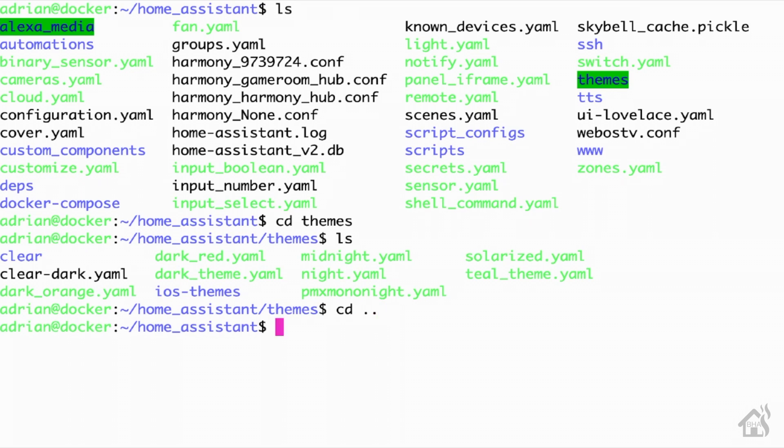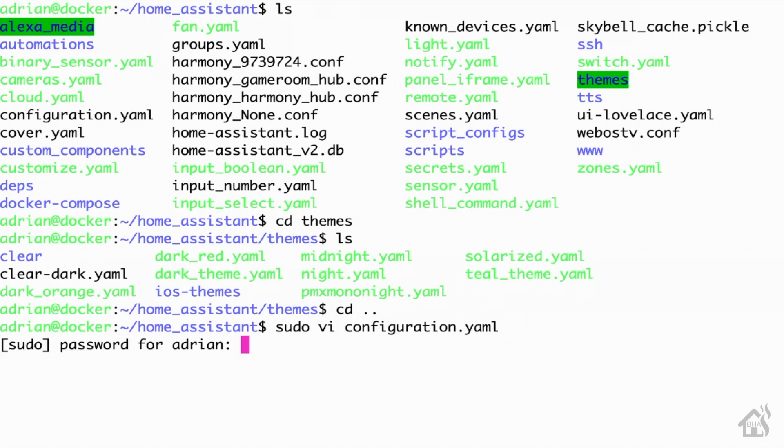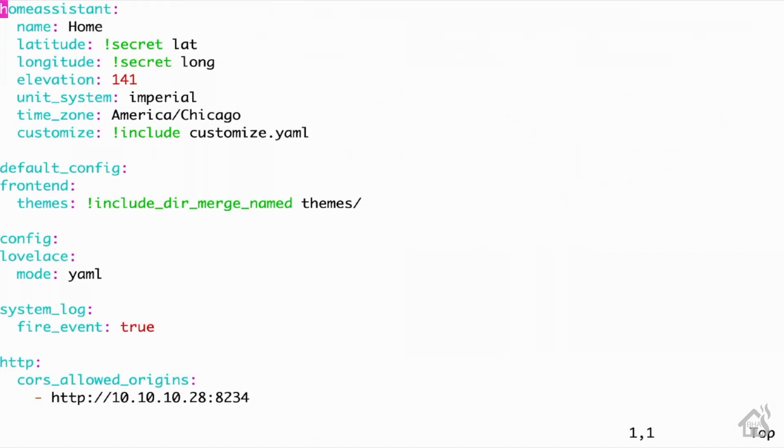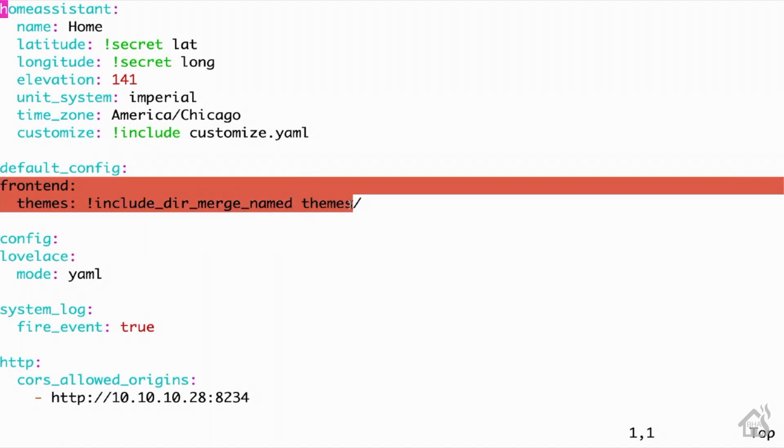Next thing you need to do is edit your configuration.yaml file. So you're looking for a section called frontend. It should be towards the top of your configuration. If you don't have one, then you can certainly add it. Frontend, and then of course themes underneath that, colon, and whatever the directory folder is going to be for your themes directory. Obviously, I'm going with themes to make it simple. So it's exclamation include, underscore dir, underscore merge, underscore named, and then of course themes, forward slash. Once you have that in your configuration, you're ready to go ahead and save it and exit out of the configuration.yaml file.